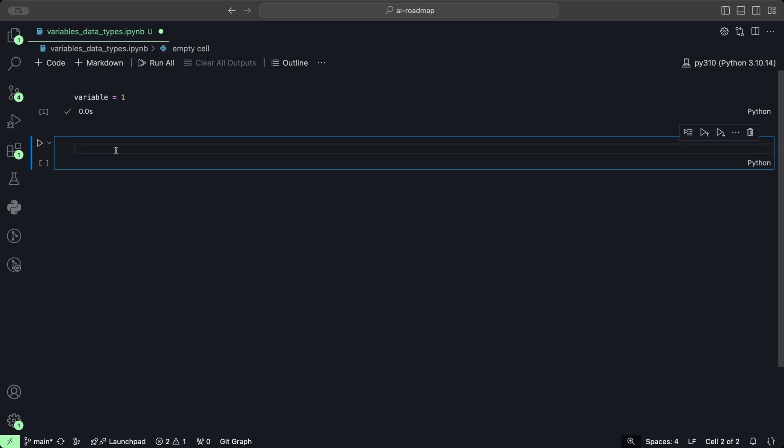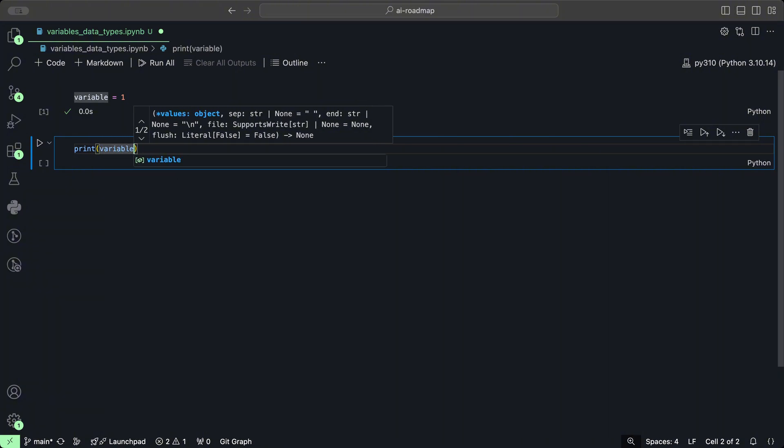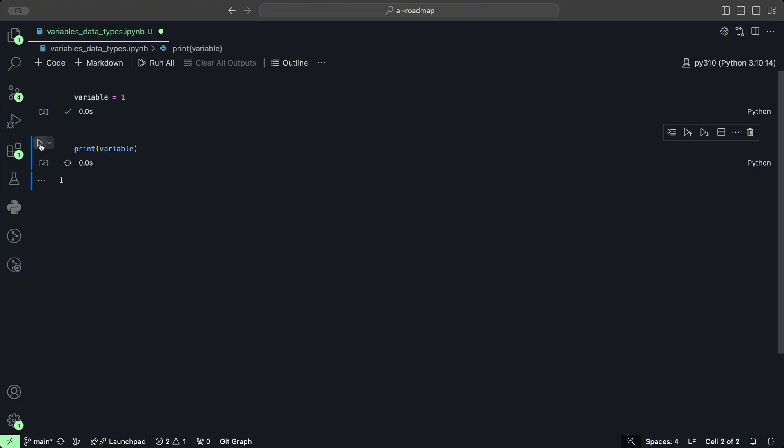We could even do print to double check that the variable has been assigned the value one. Click play and of course it prints out one.